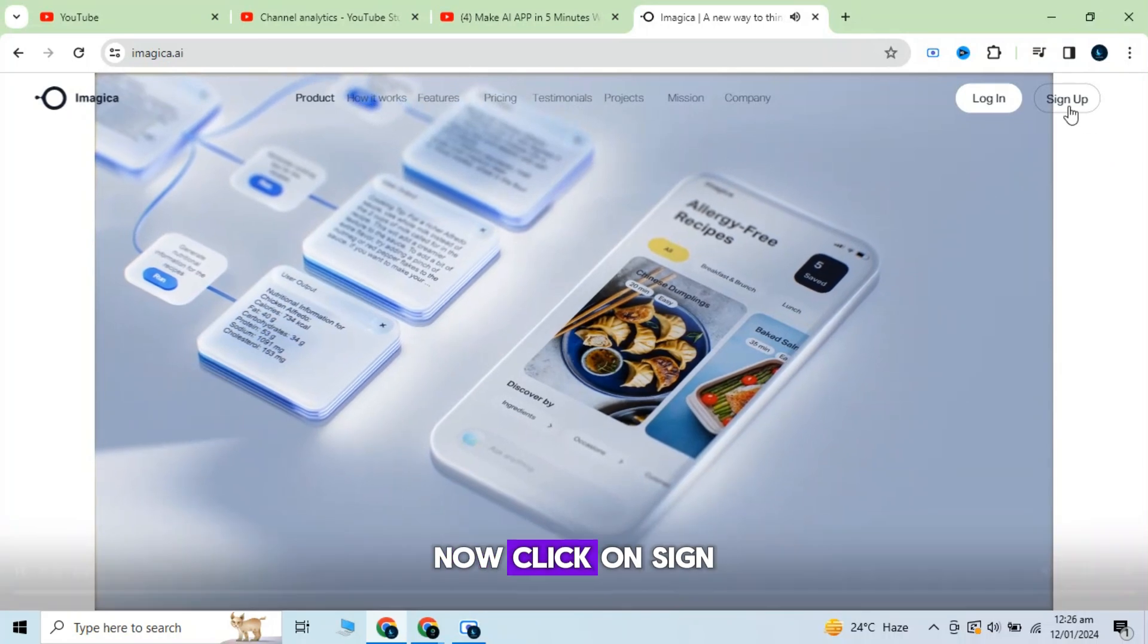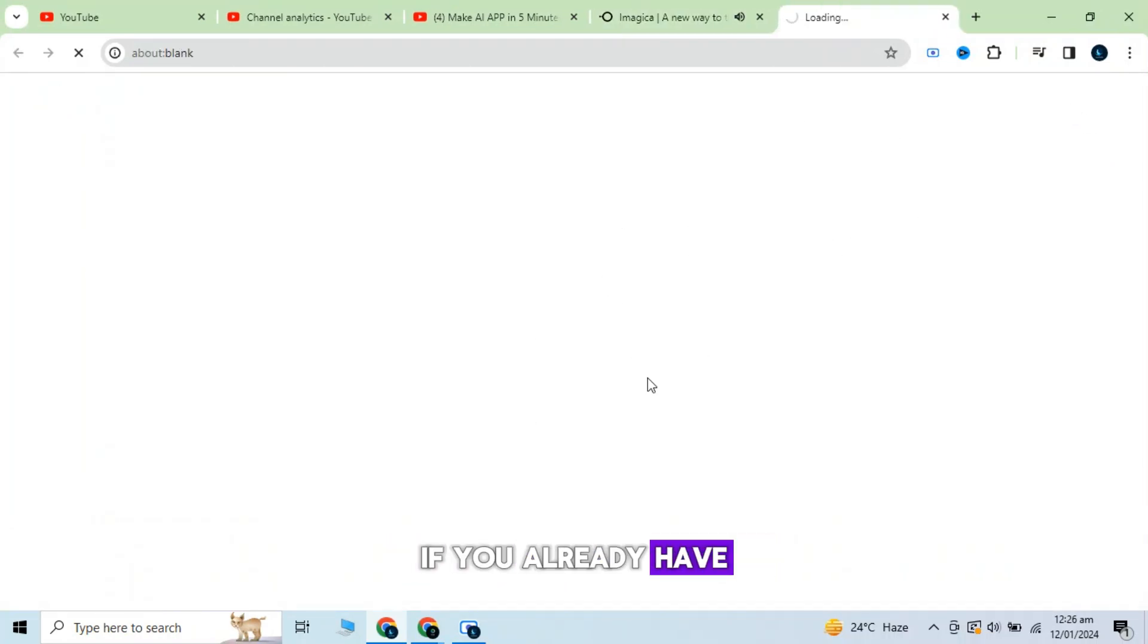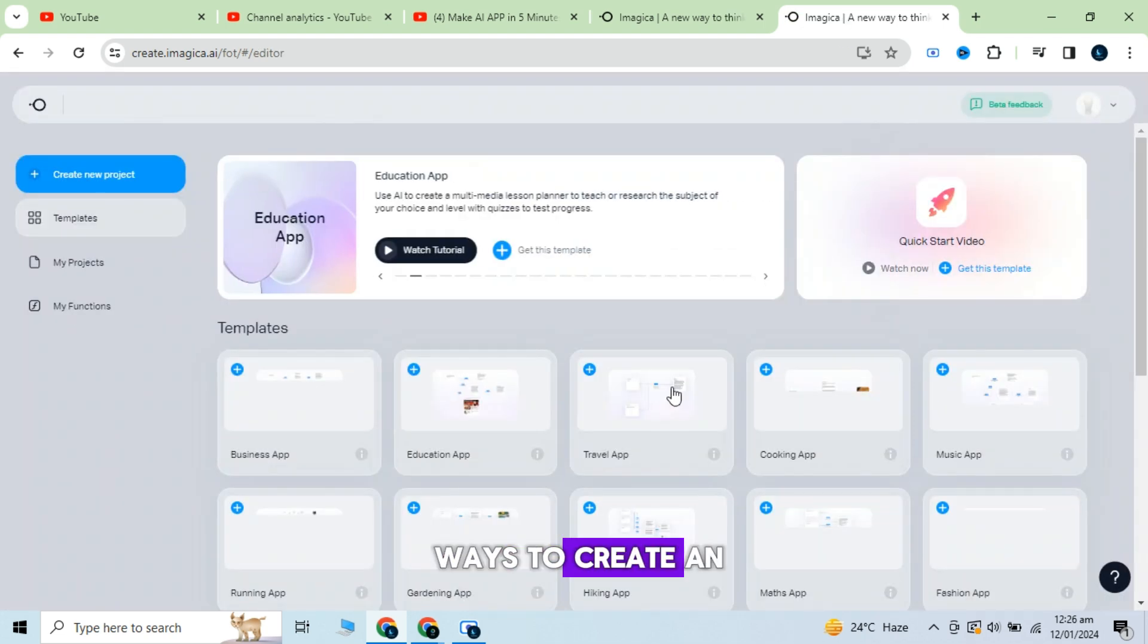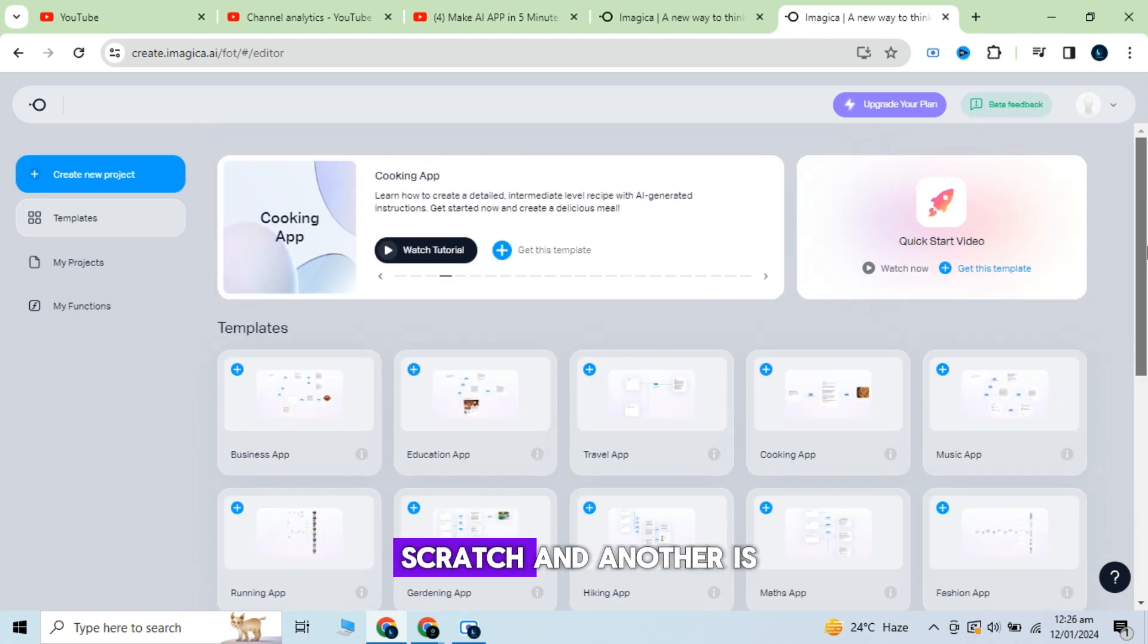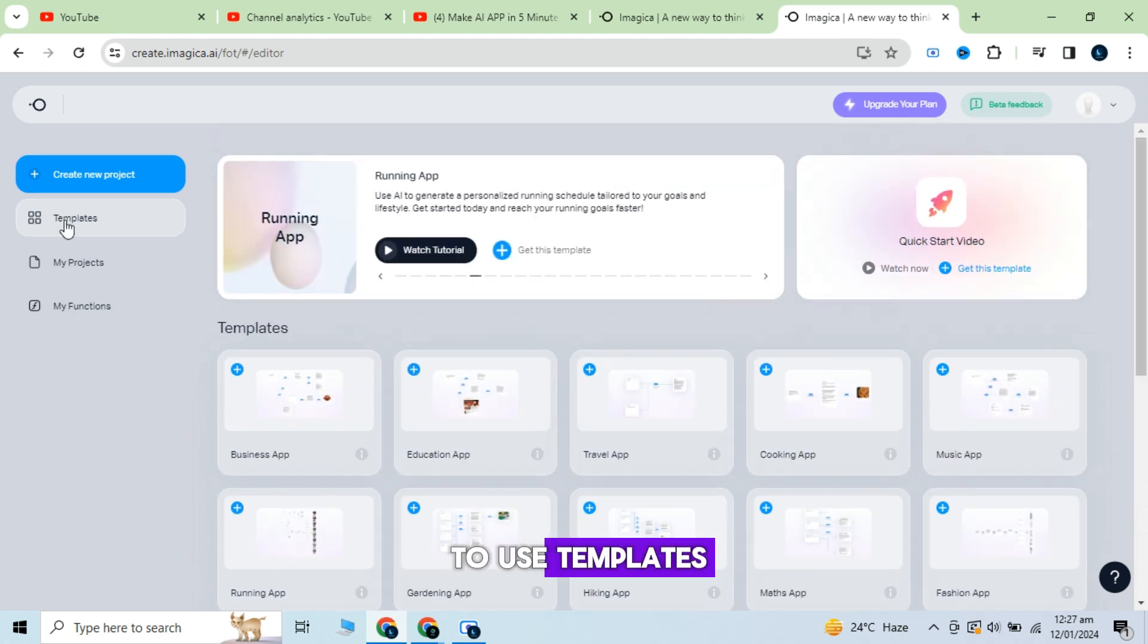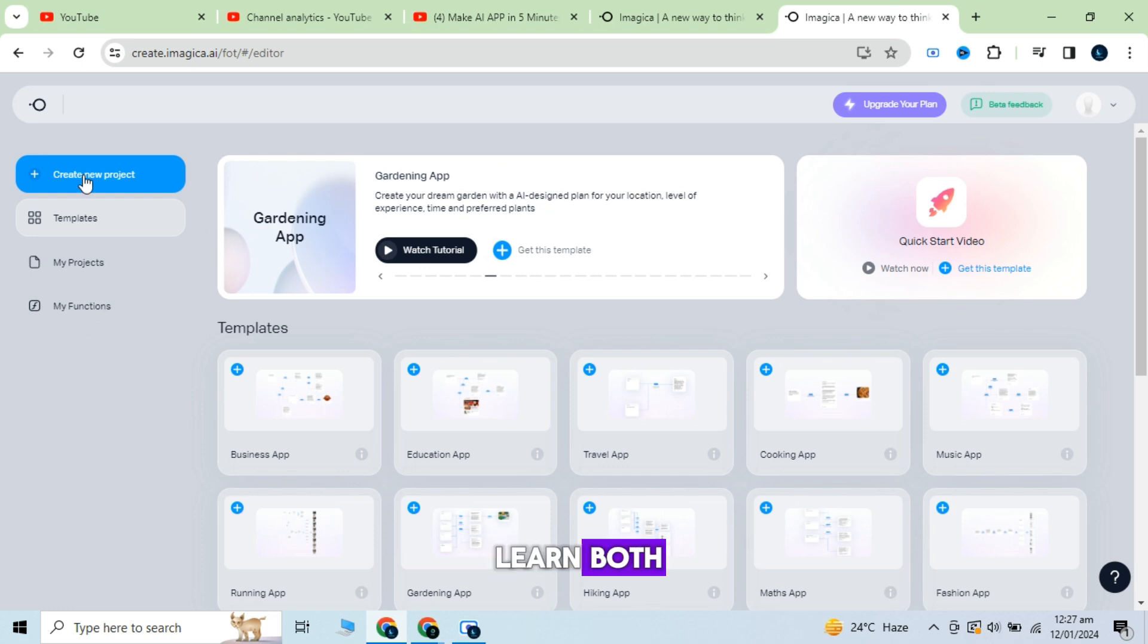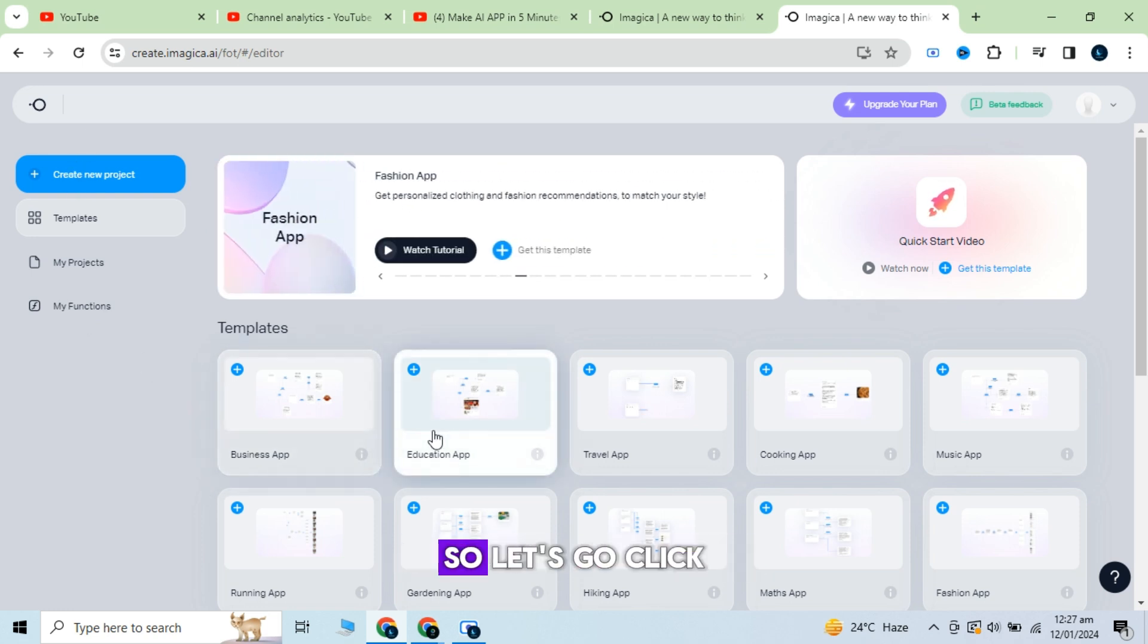Now click on sign up to create an account. If you already have one then just login. We will discuss two ways to create an app in this video. One is from scratch and another is to use templates. So stay tuned to learn both. We will start from scratch. So let's go.